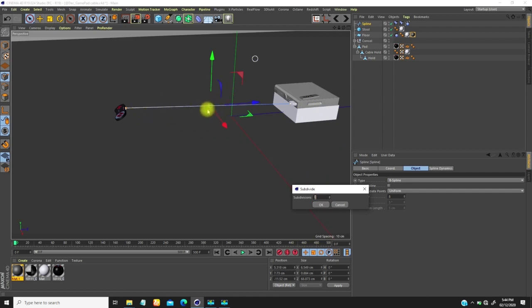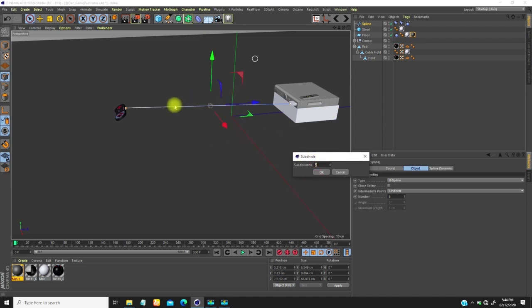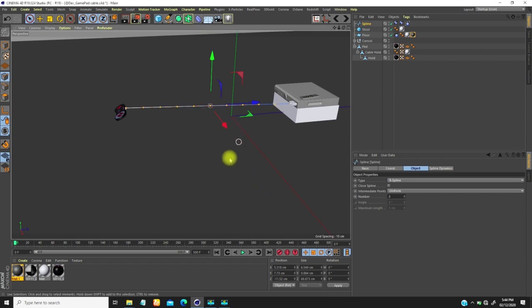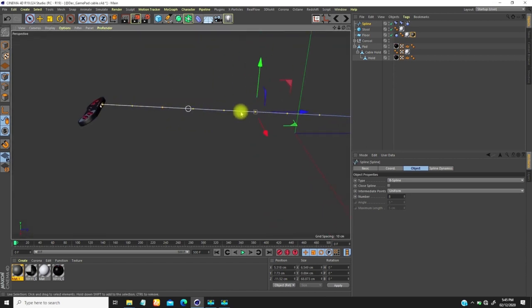The number of points you subdivide into determines how smooth the cable will be. If you go high, mind your system's performance. Let's change this to 10 and click — this is what we get.